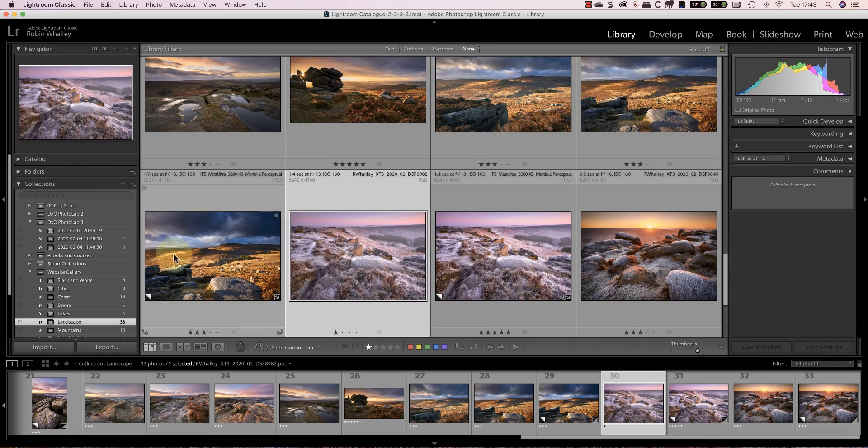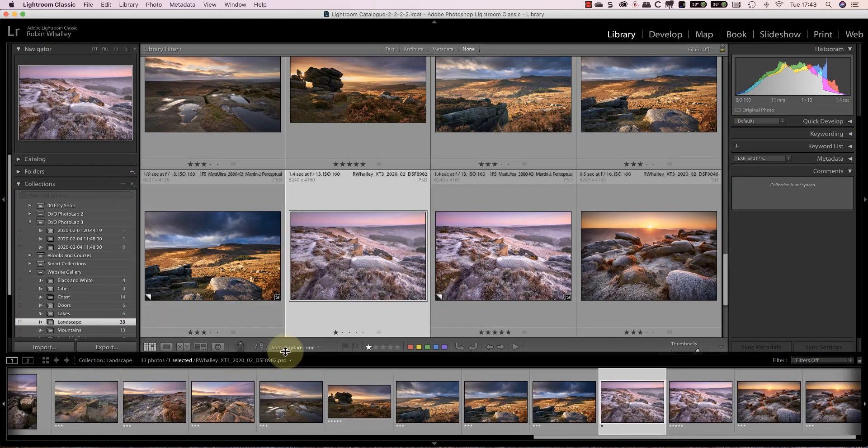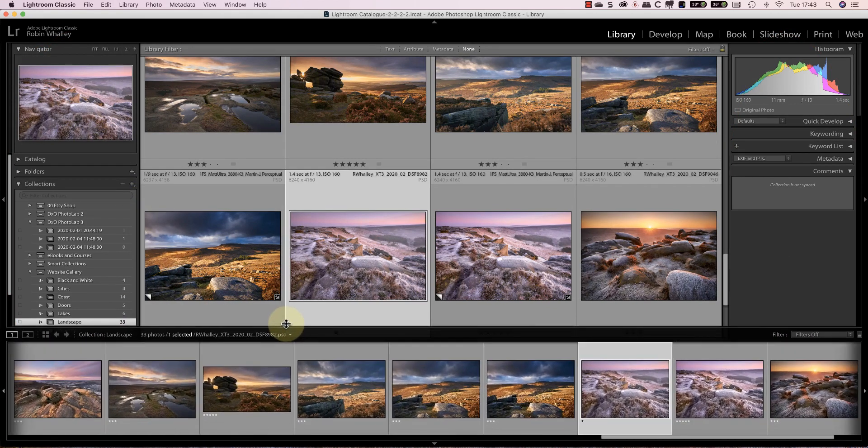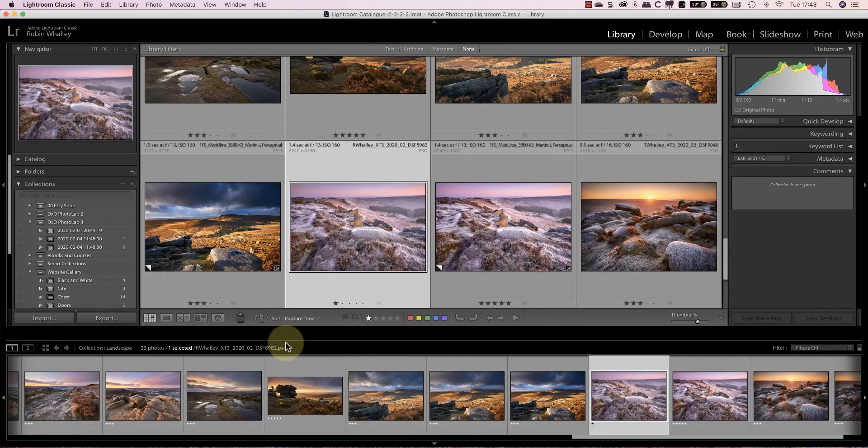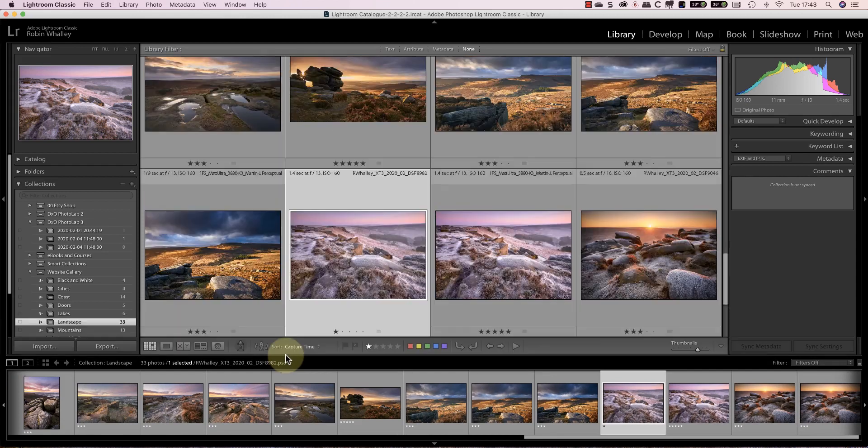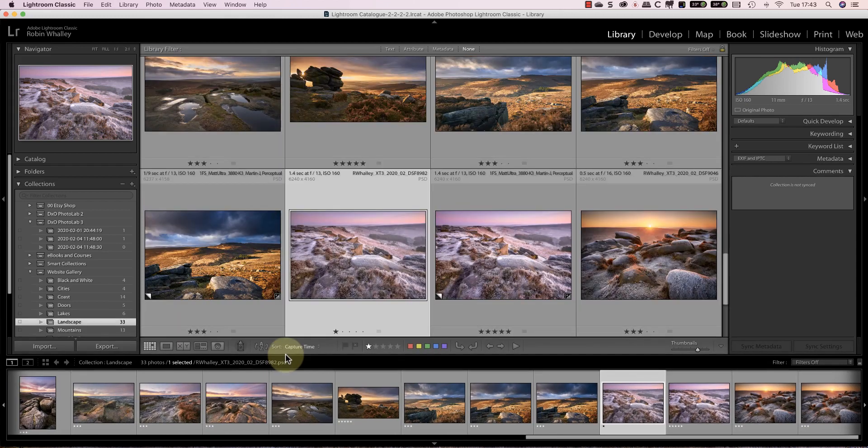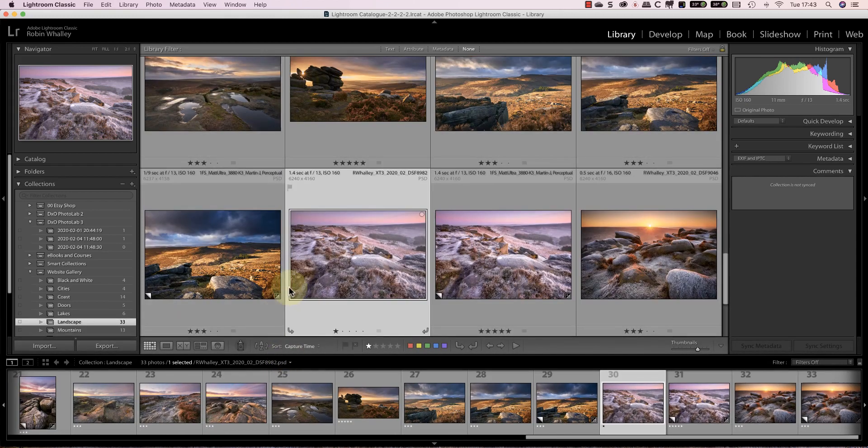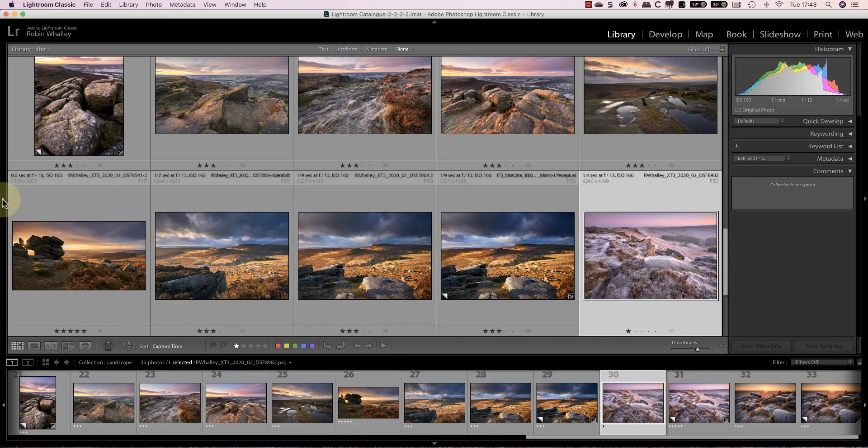There's another resizable panel that appears along the bottom of the interface containing the film strip. You can also hide each of these panels by clicking the small arrow found at the edges of the screen.